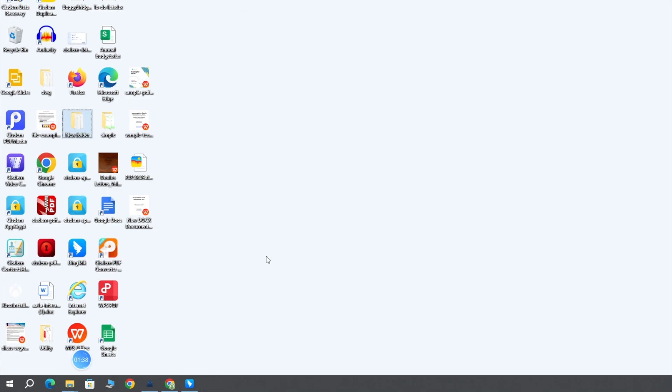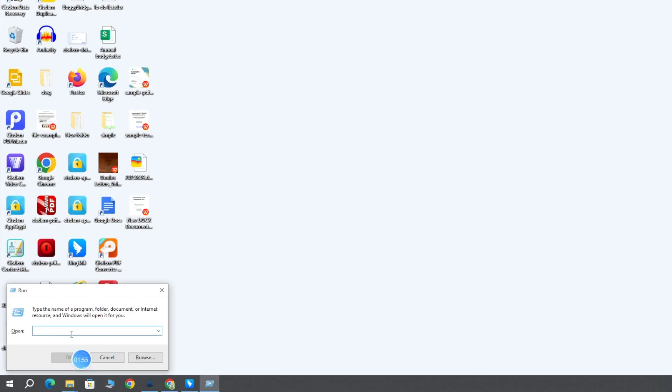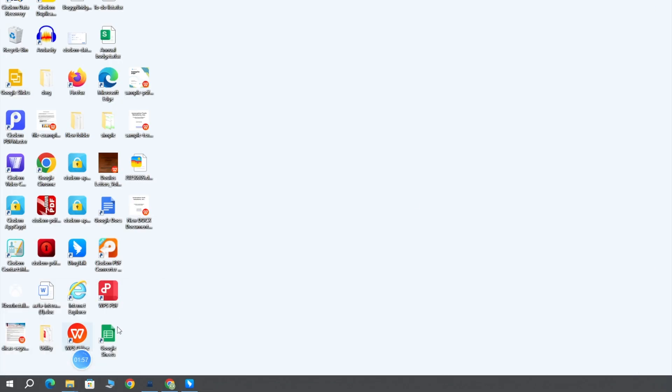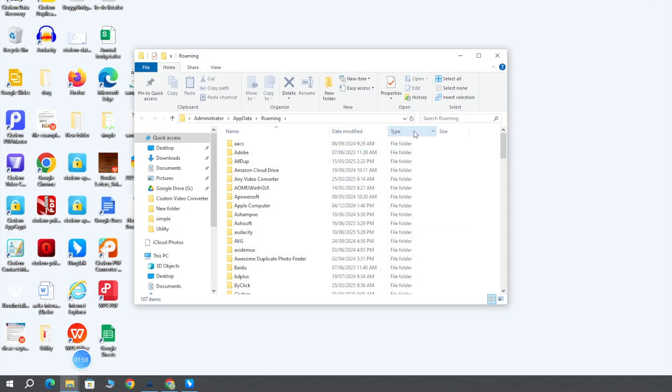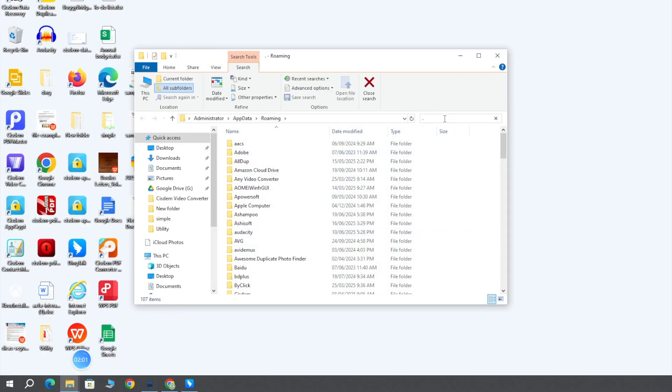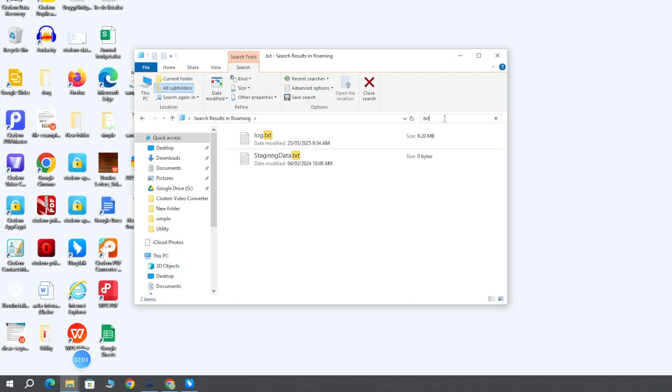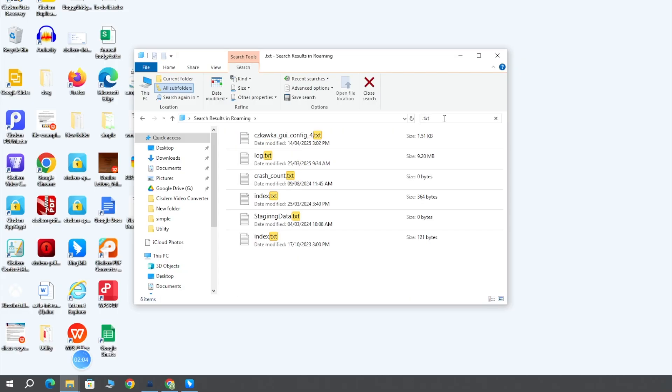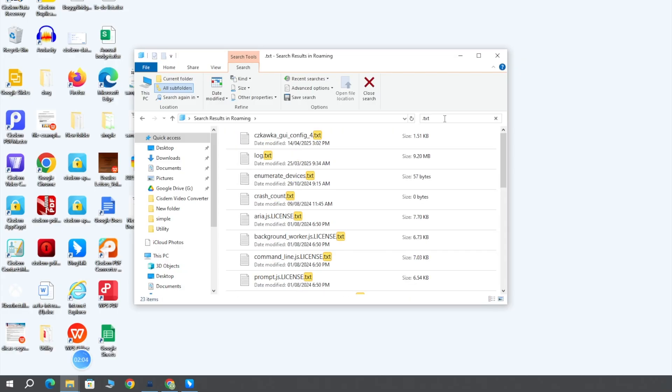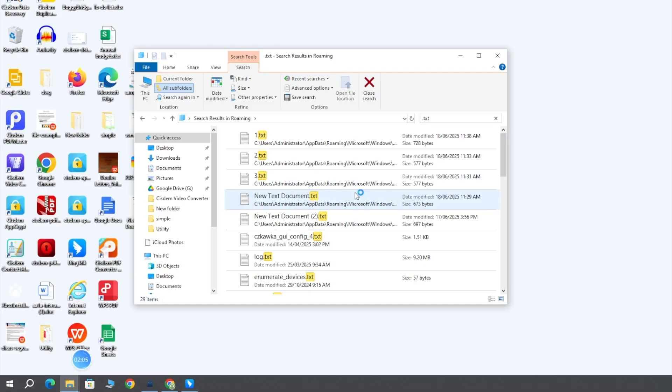Press Windows and R key and enter percent app data percent to run. Next, input dot text into the search bar here and press enter. This will search for all notepad files in the temporary folder. Check if your unsaved notepad text file is there.